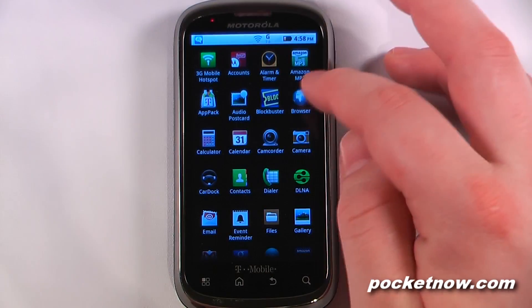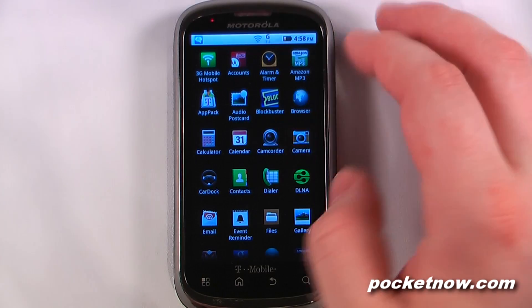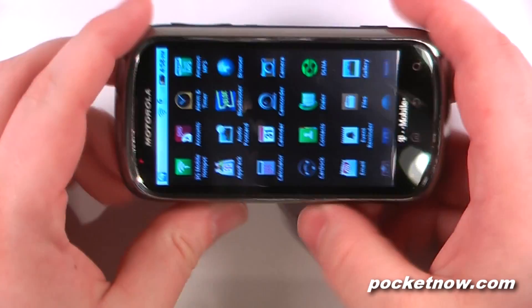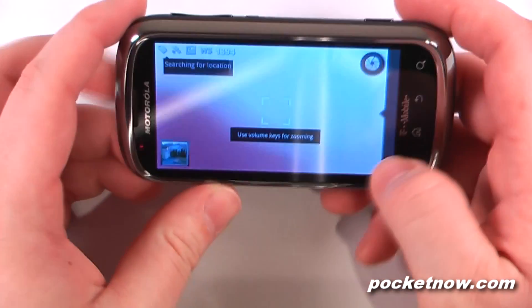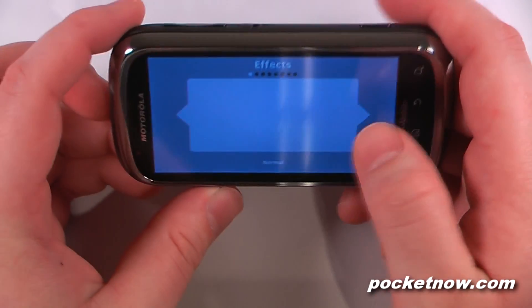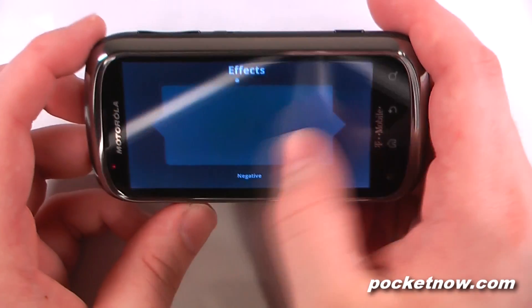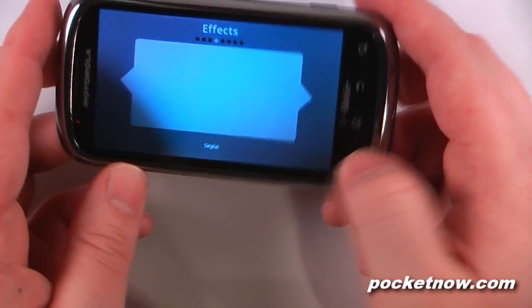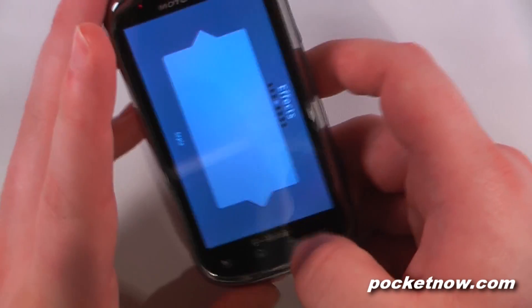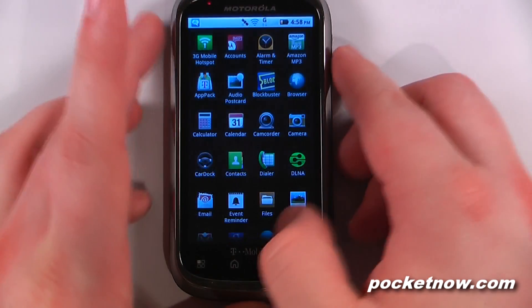We have our browser, calculator, calendar, camcorder, and camera. The camera is okay — it's a 5 megapixel and the hardware is pretty good. We do have some neat effects; you can change some effects. They're pretty neat but also pretty generic.